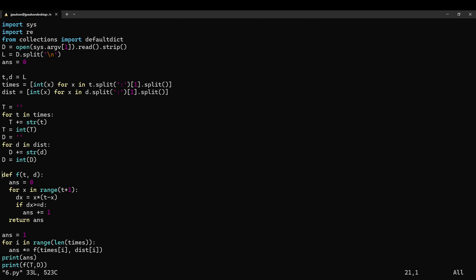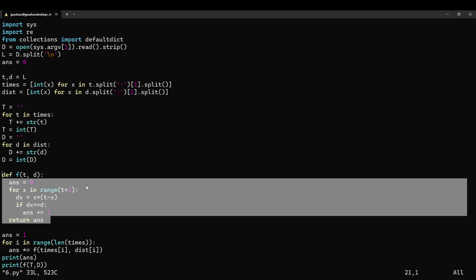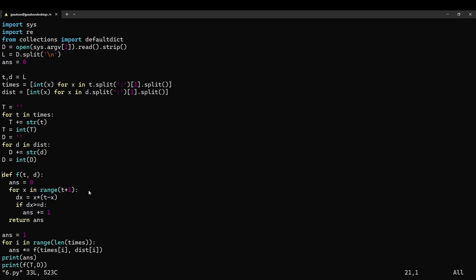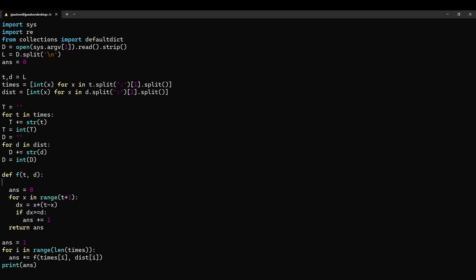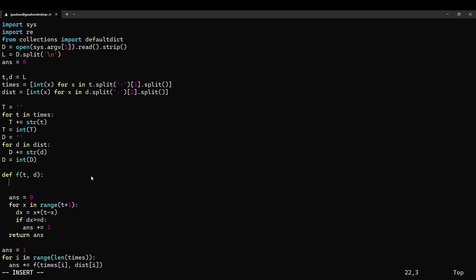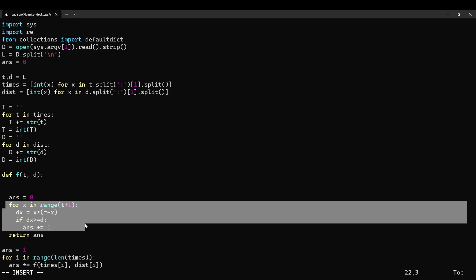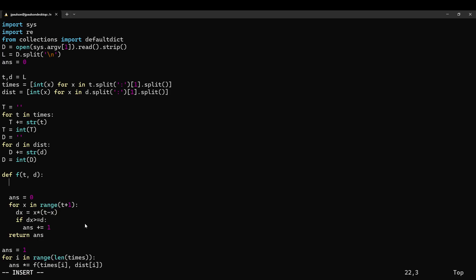So this is the brute force solution that I talked about in my solution video. It works great. This is linear in the size of t because we're just trying all the options. If t was, I don't know, a million times bigger, that would not work.